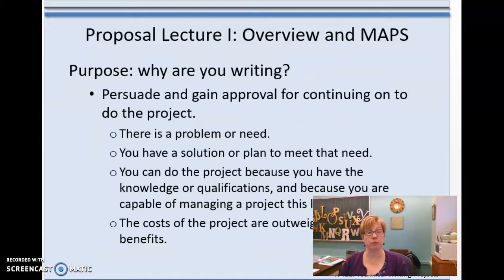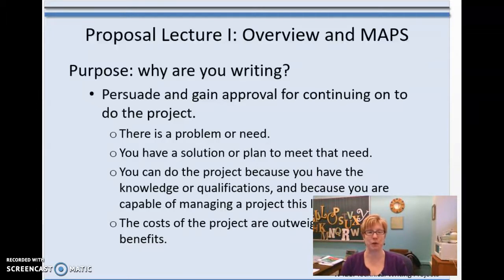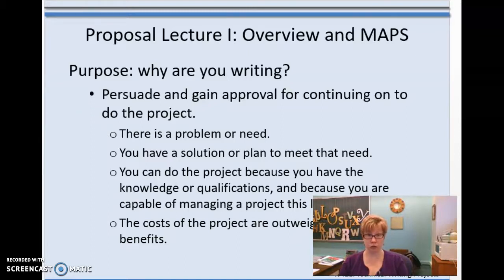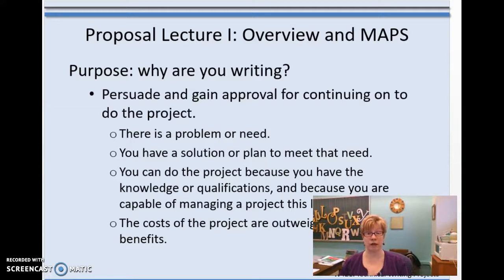P in MAPS stands for purpose — why is it that you are writing? Remember, 'to get a good grade' isn't enough. The purpose has to be directly correlated to the piece of writing itself. In a proposal, you're persuading — you're trying to gain approval to continue a project. There is a problem to solve or a need, you have a solution, you have the qualifications to manage it, and the costs of your solution are outweighed by the benefits.